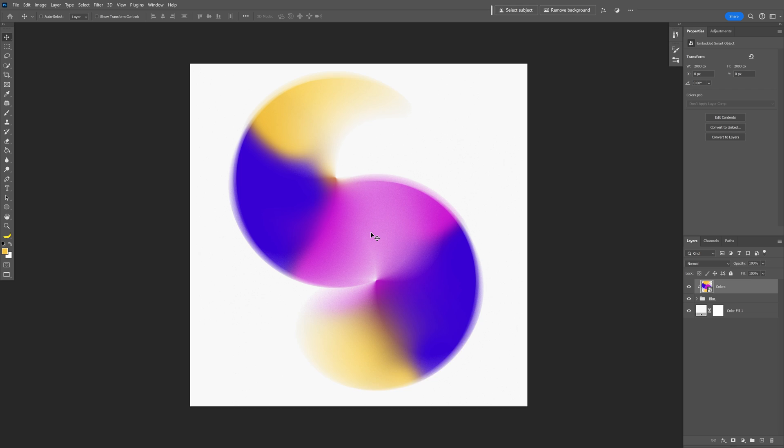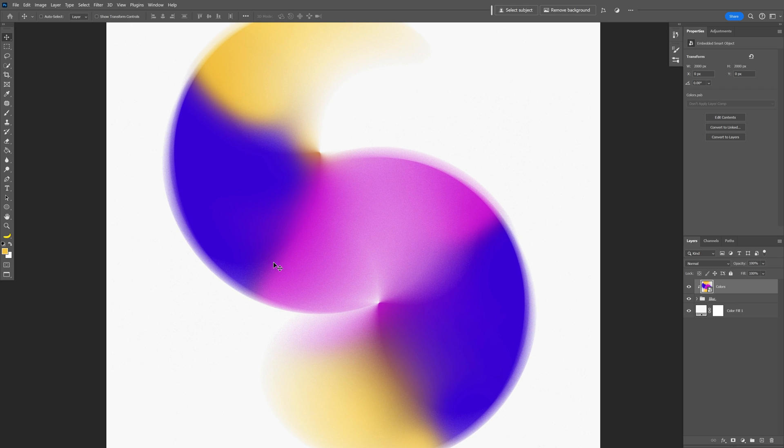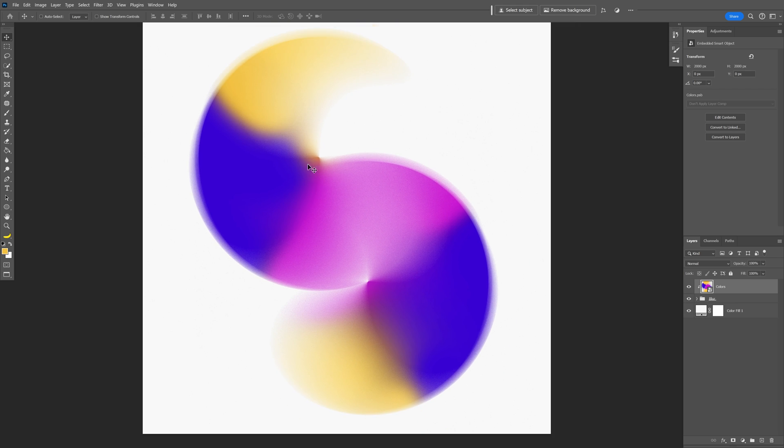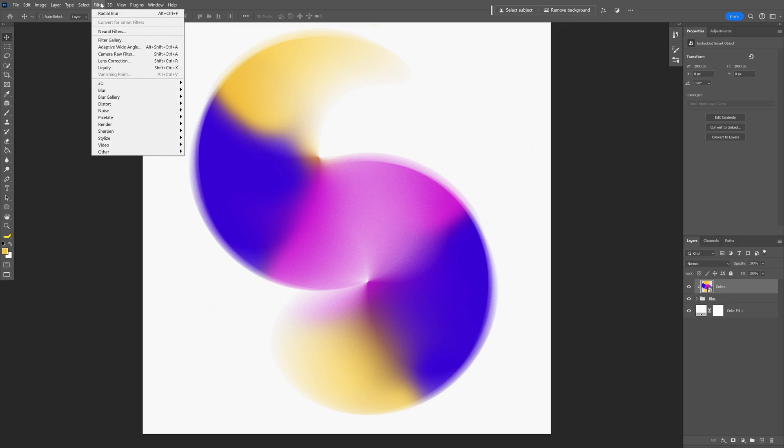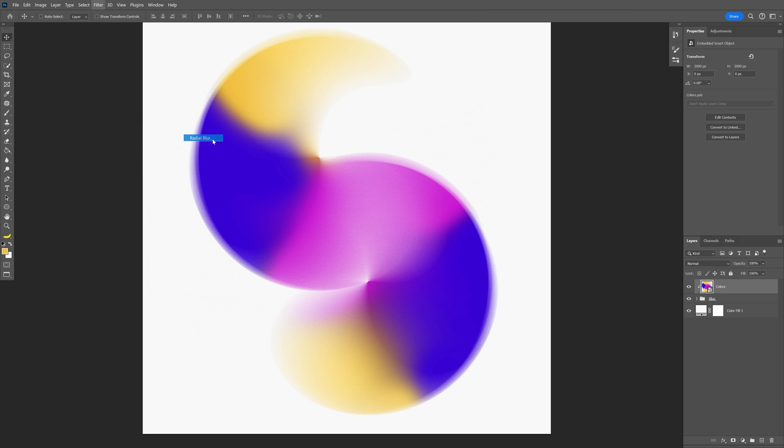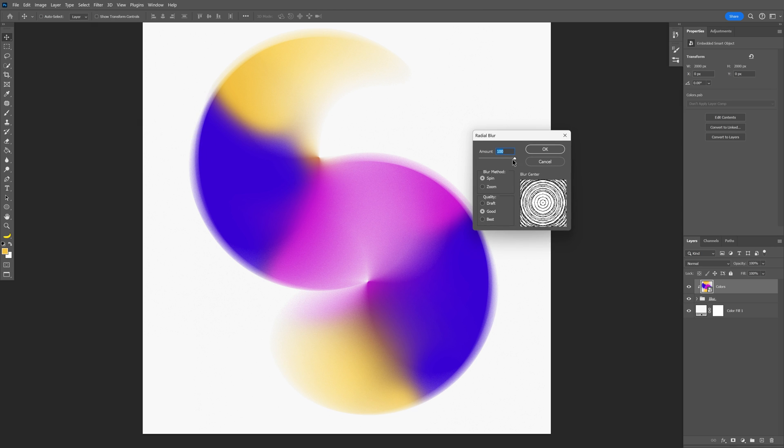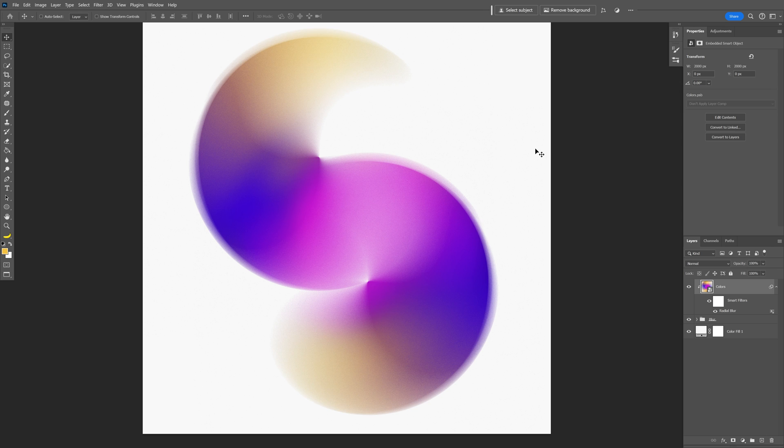Now this is still not the best because these areas here look kind of ugly so I'm going to go to the filter, blur again and select the radial blur again and I'm going to maybe decrease it somewhere around 80, click OK, customize it until you're going to get to that sweet spot.